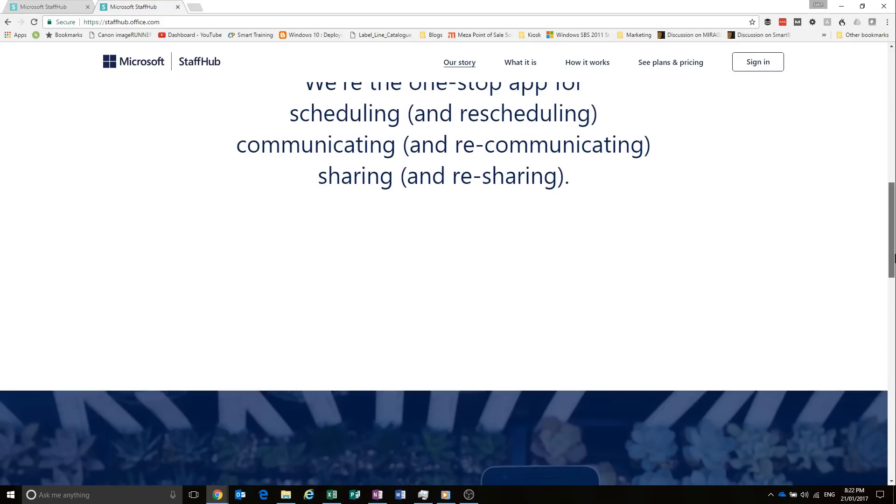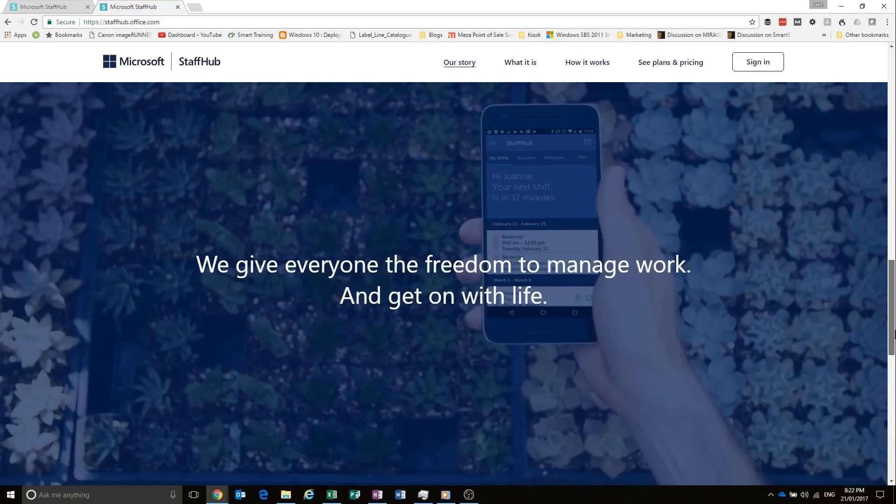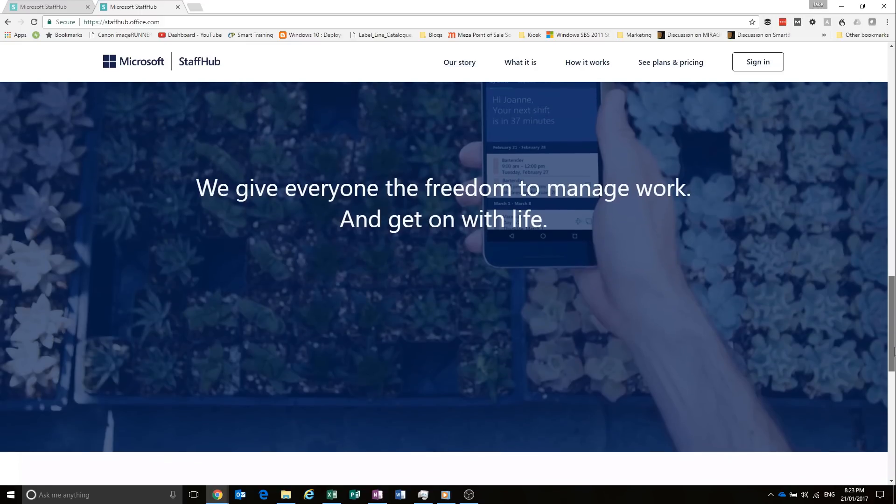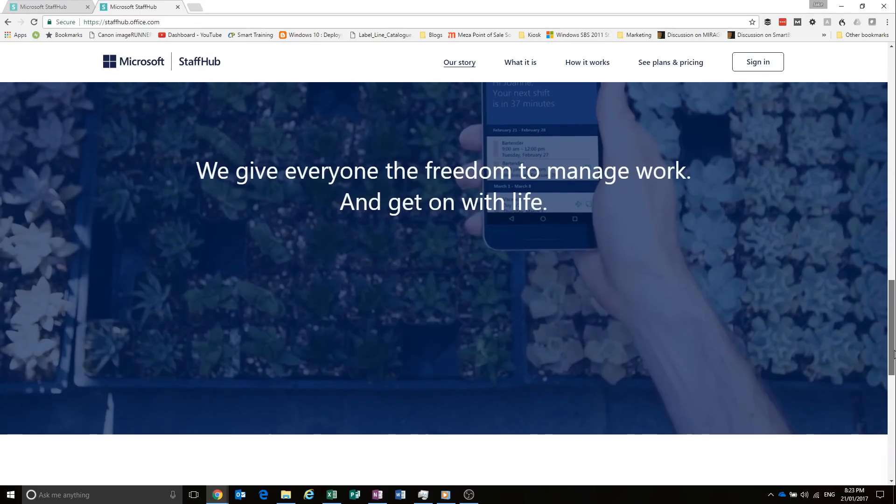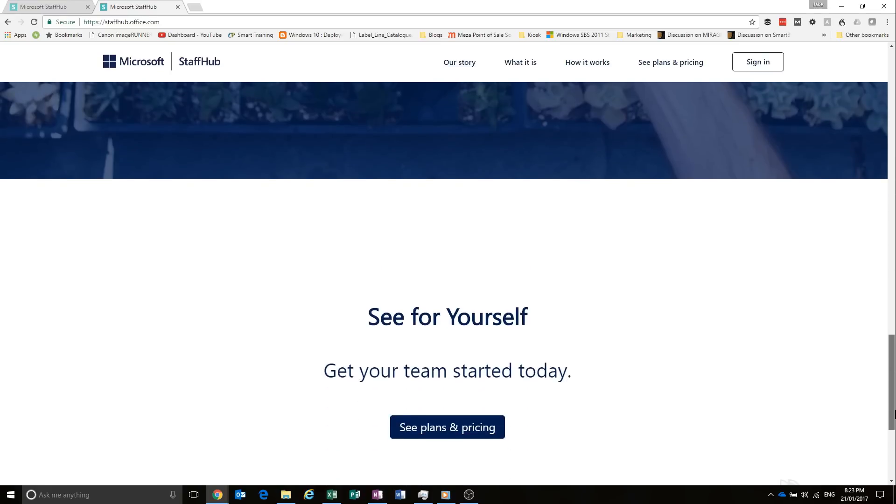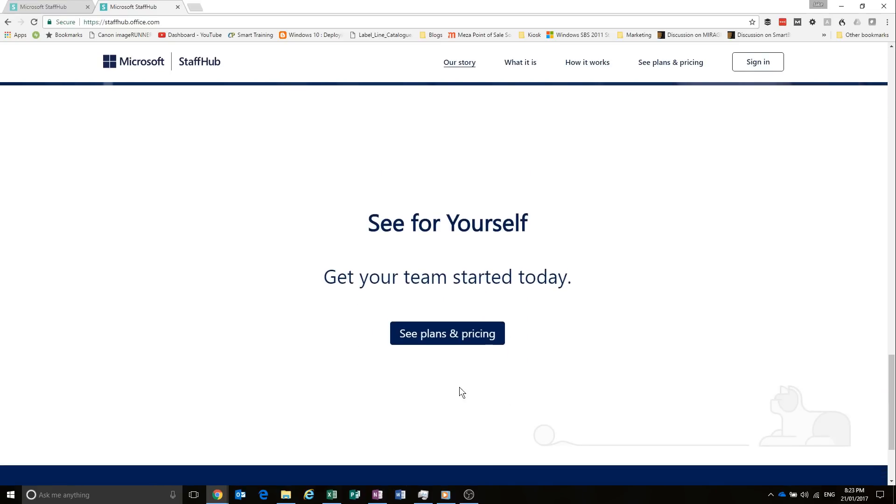So let's scroll down a bit more, see what else they say. So it also has a mobile app, which I'll show you as well. And you can see the plans and pricing. So let's check them out.